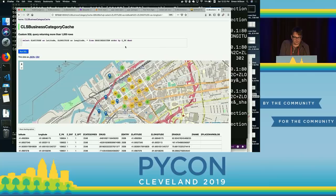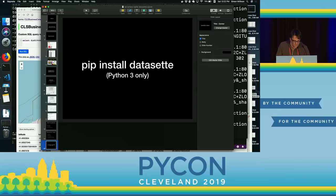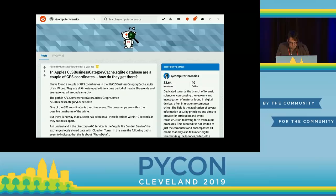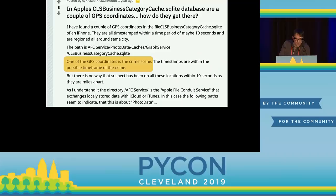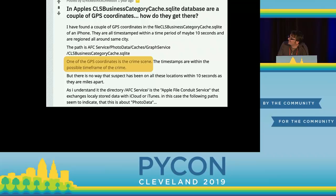There is a database on my computer containing all kinds of locations I have been recently. I searched Google for CLS business category cache and got two hits — one of which was from the computer forensics subreddit where somebody said 'does anyone know what this thing is?' If you zoom in, it says one of the GPS coordinates is the crime scene. To my utter frustration, there are no follow-ups on this. There's a mystery for you — I found it by digging through my laptop looking for SQLite databases.